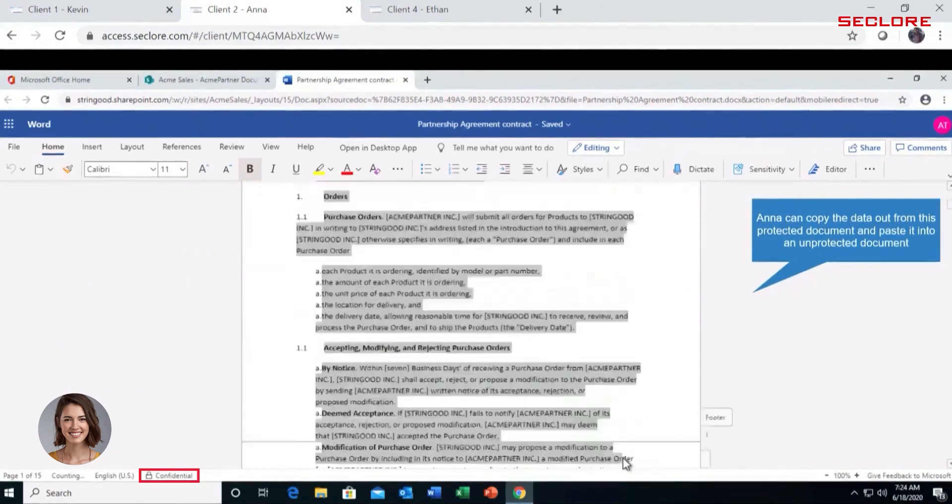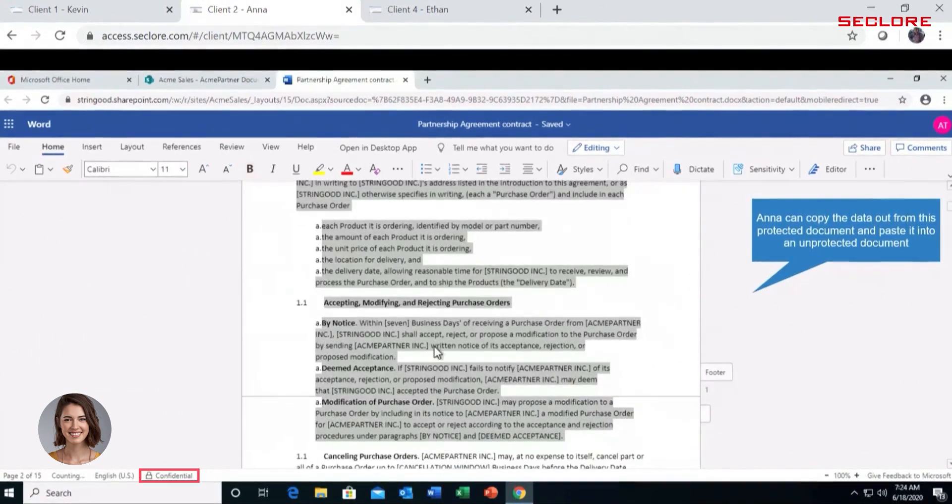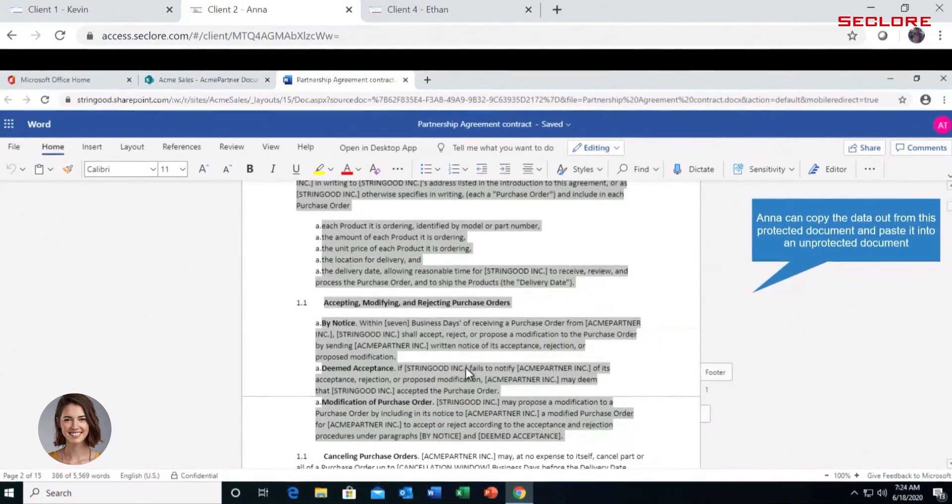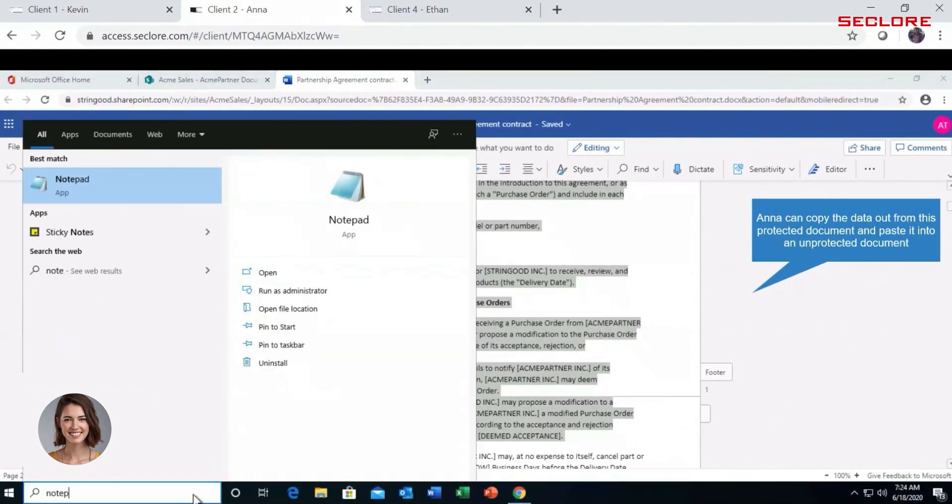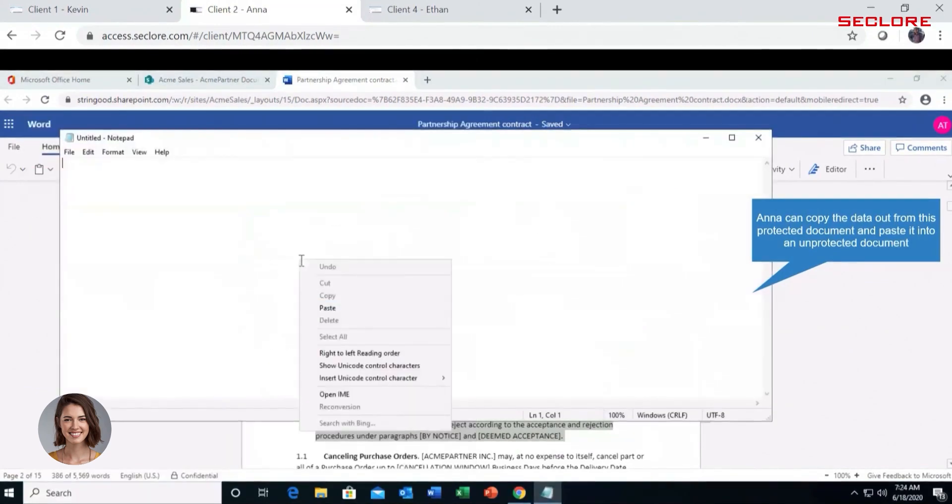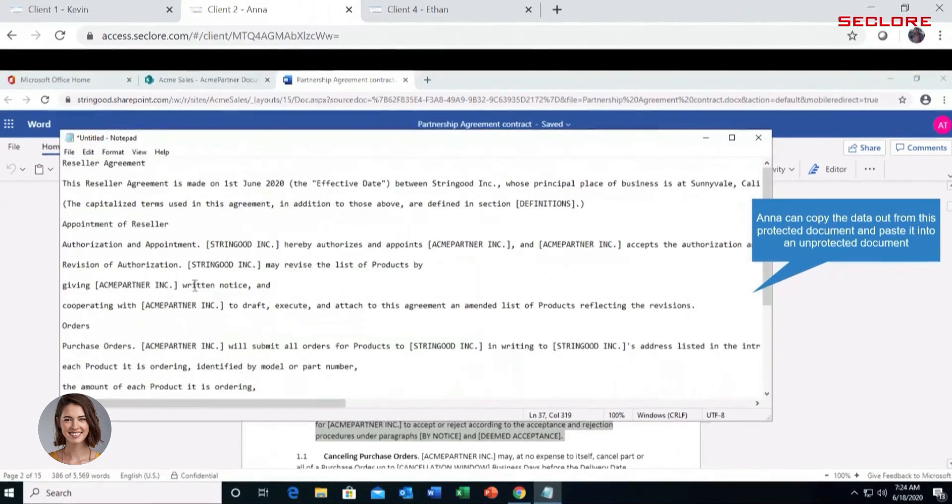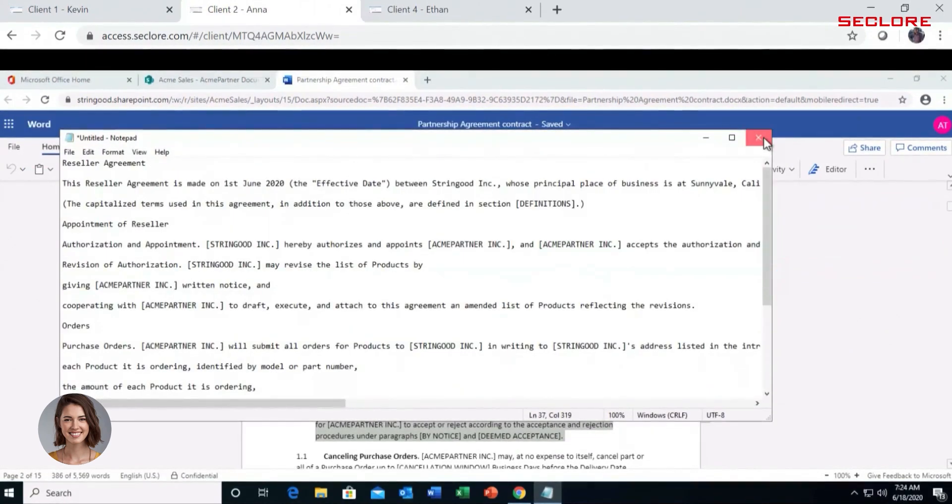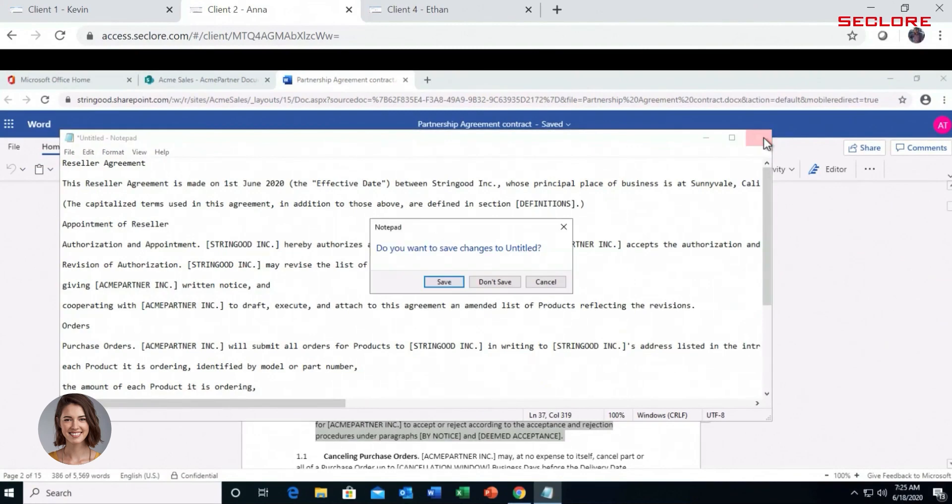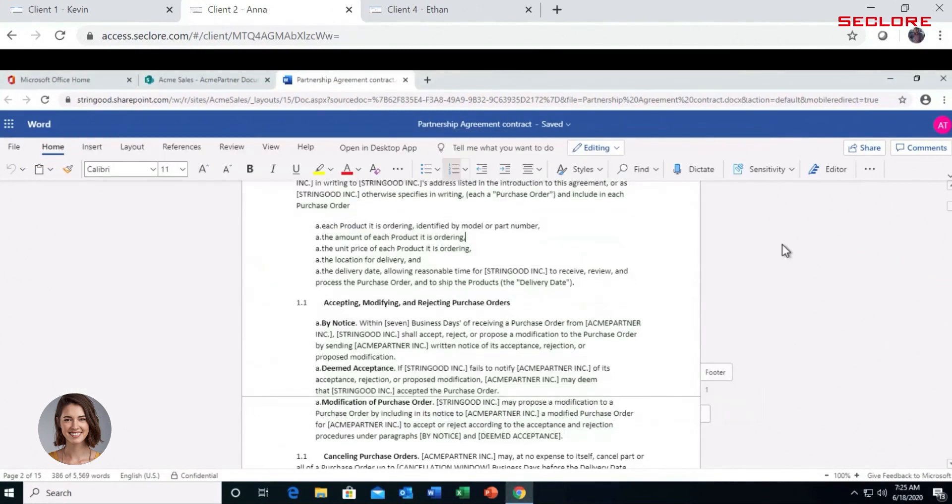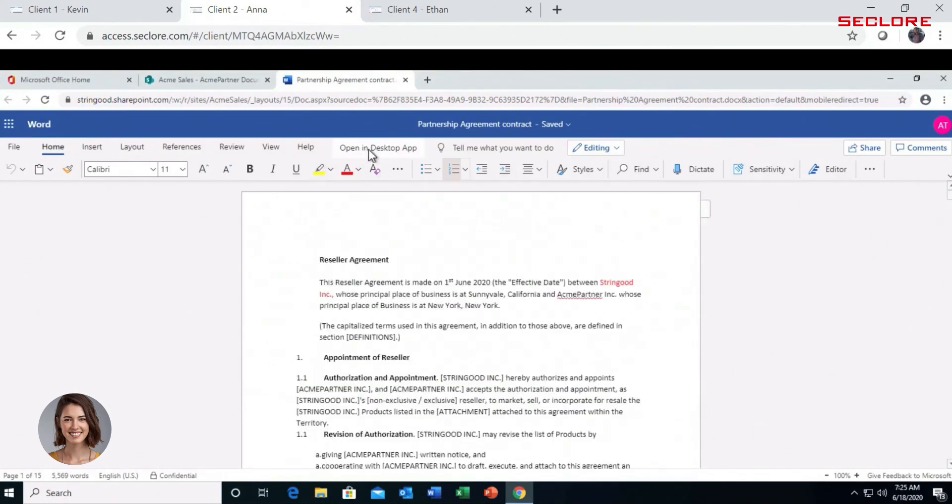Next, Anna copies the protected content. She opens another application, in this case Notepad, and pastes the protected information and saves the file. Anna is not restricted from copying and pasting the protected data, which completely circumvents the protection applied by Microsoft Information Protection.